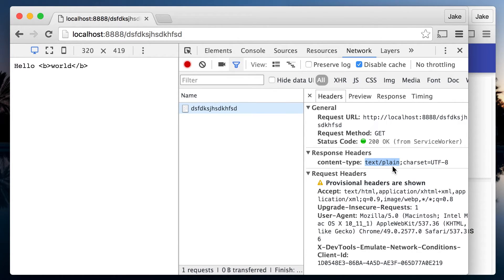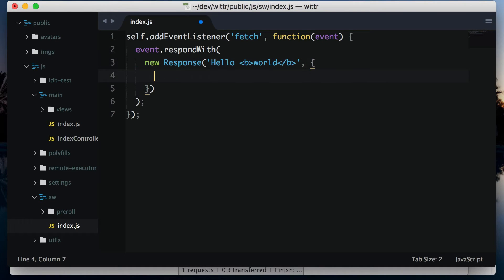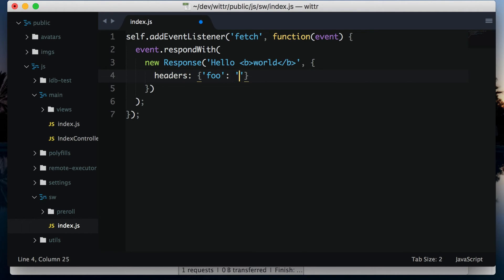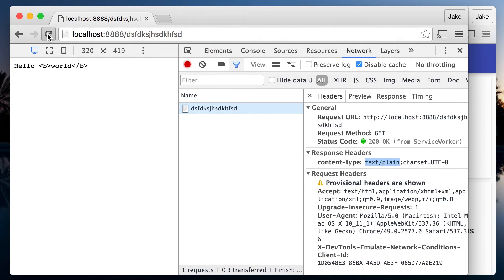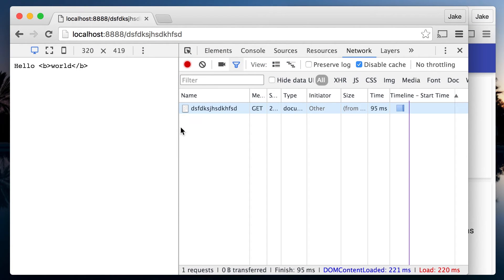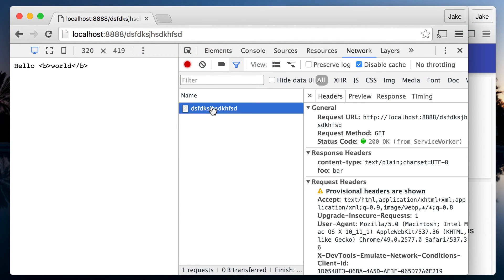Thankfully, I can set headers as part of the response. The second parameter of new Response is an object, and the headers property takes an object of headers and values. So I can set the foo header to be bar. Back in the page, hit refresh, and in the network panel, there it is.